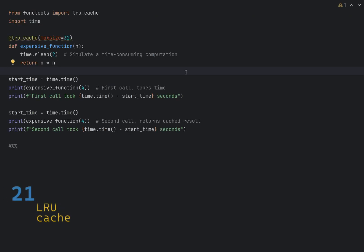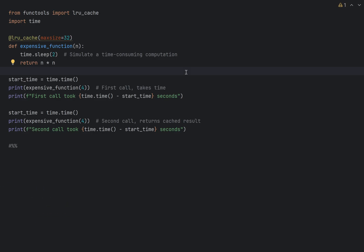Some functions can be expensive to compute, especially if they're called repeatedly with the same arguments. The functools.lru_cache decorator can be used to cache the results of a function calls, which in turn improves performance. Here we have an expensive function, which will take at least two seconds to execute.